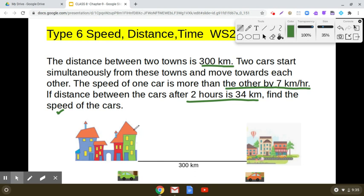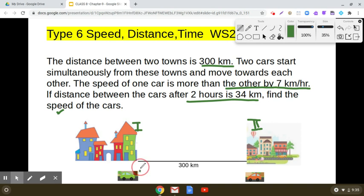Here you can see that we have taken two towns — town 1 and town 2 — and the distance between these two towns is given to be 300 kilometers. Let us assume that car A starts traveling from town 1 with the speed of x kilometers per hour, and car B at the same time starts moving from town 2 with the speed 7 kilometers per hour more than car A.